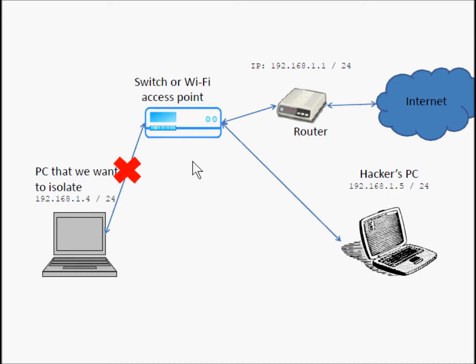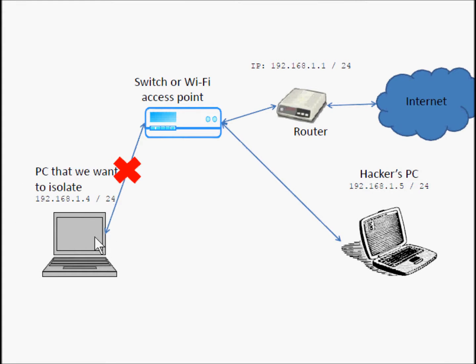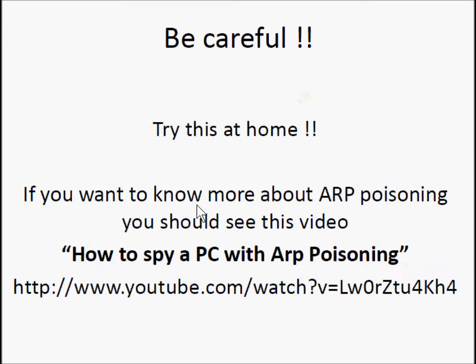This is our situation. The hacker PC is number 5, we want to isolate the number 4 here. Be careful, don't try this at home.